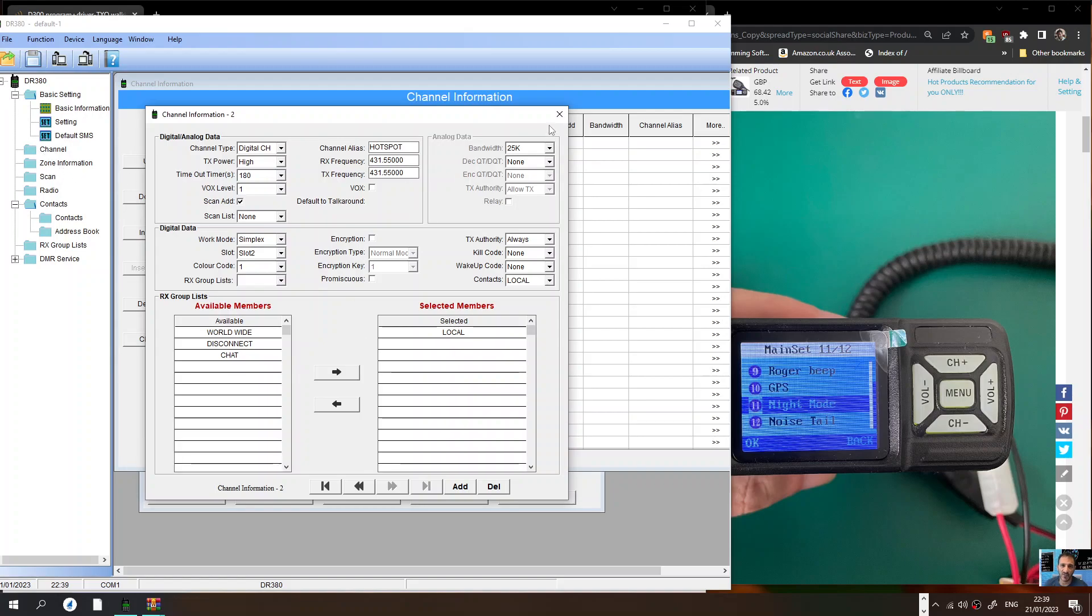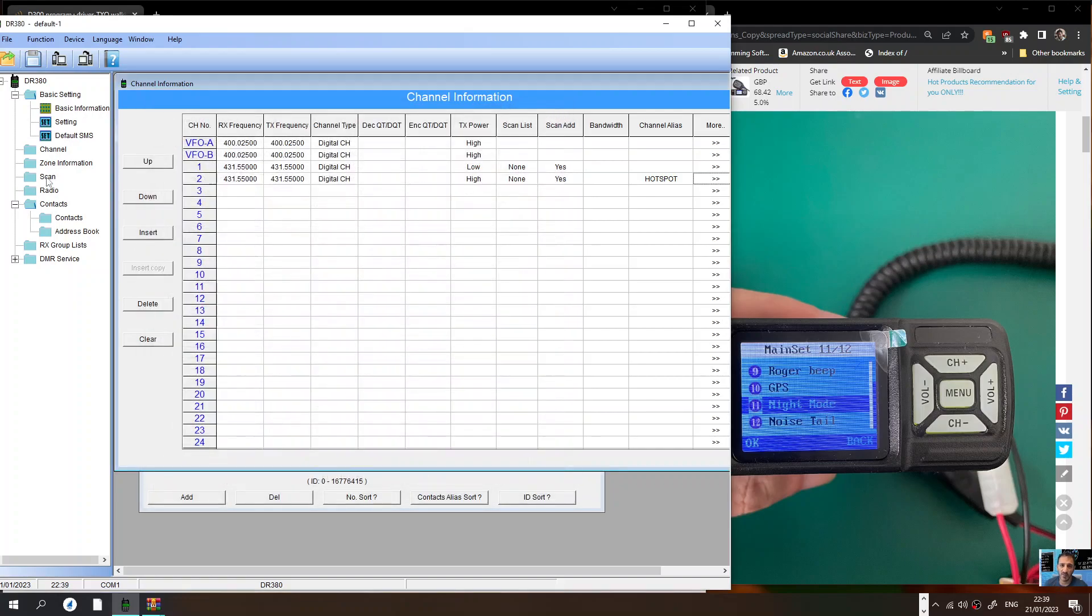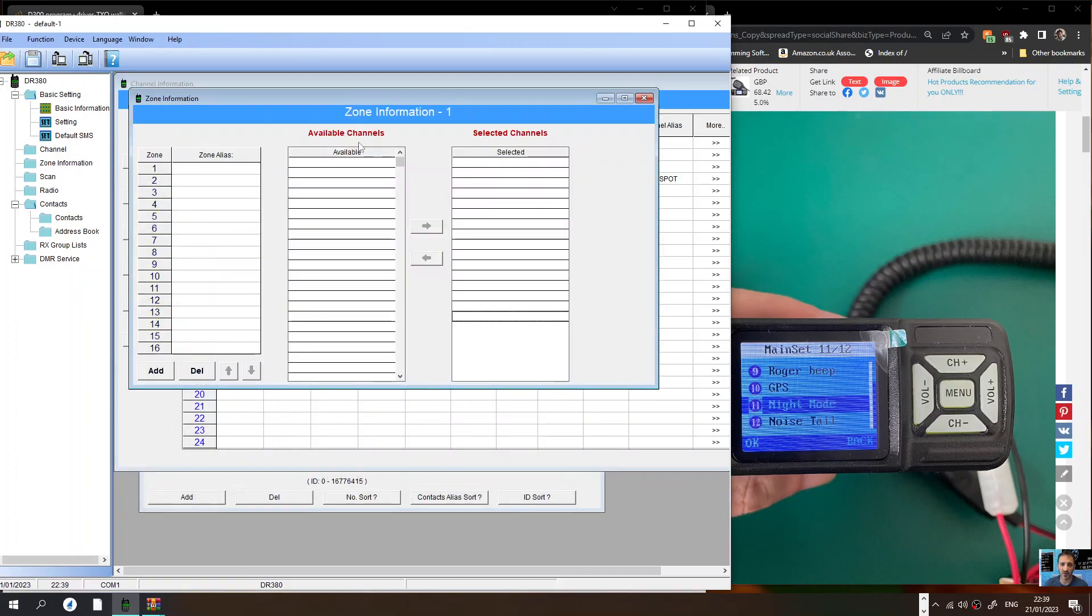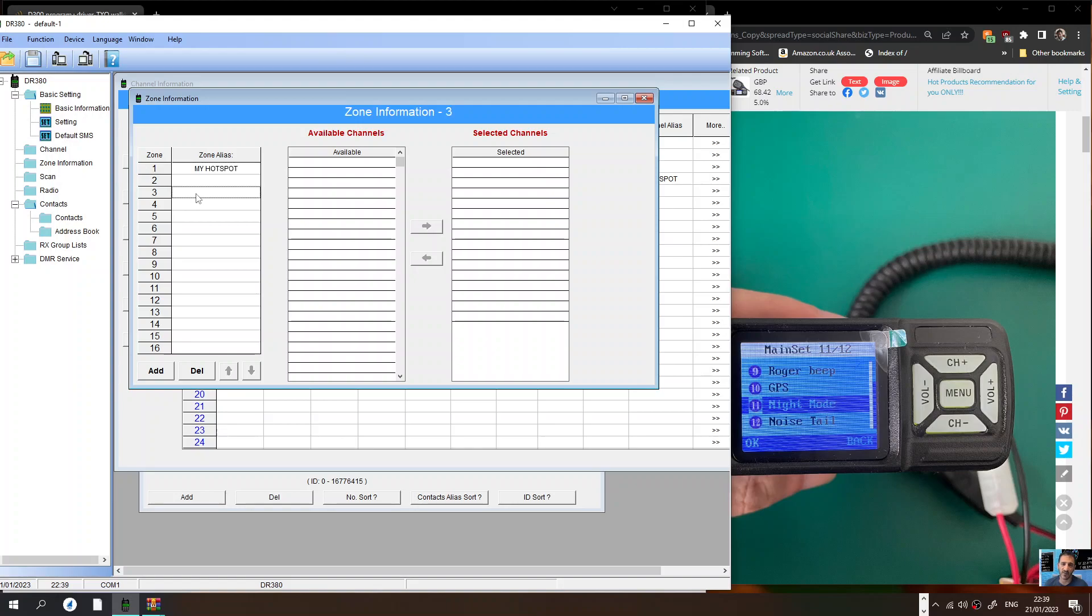Go to zone here on the left. Double click zone. Close this window. Double click zone and let's name a zone. We'll call it my hotspot. Okay, we've got a zone and now we're going to add some channels into that zone.